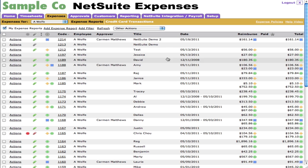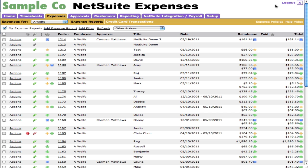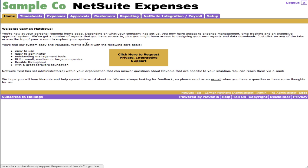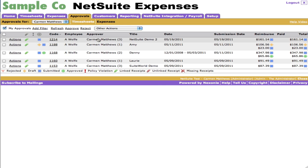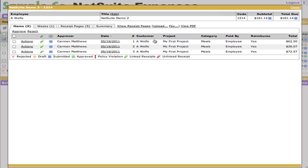Let's go ahead and look at that. And sure enough, it says NetSuite Demo 2, Carmen Matthews is the current approver. Now what we can do is log out, log in as Carmen. And when we do that on the approvals, sure enough, we're going to see that Carmen has right up at the top here NetSuite Demo 2.